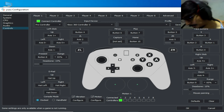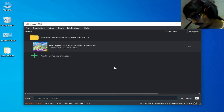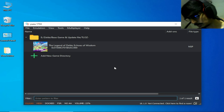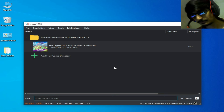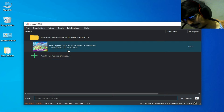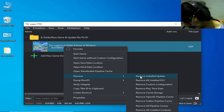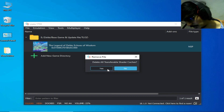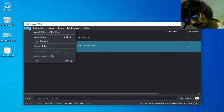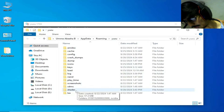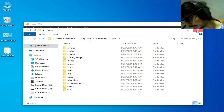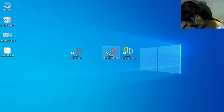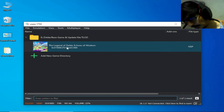For more settings, open the Yuzu folder, go to the shaders folder, and delete it. Close and restart Yuzu. If you are facing a crashing issue, right-click the game and go to Remove > Remove All Pipeline Caches, then click Yes. Also delete the shaders folder and restart Yuzu.